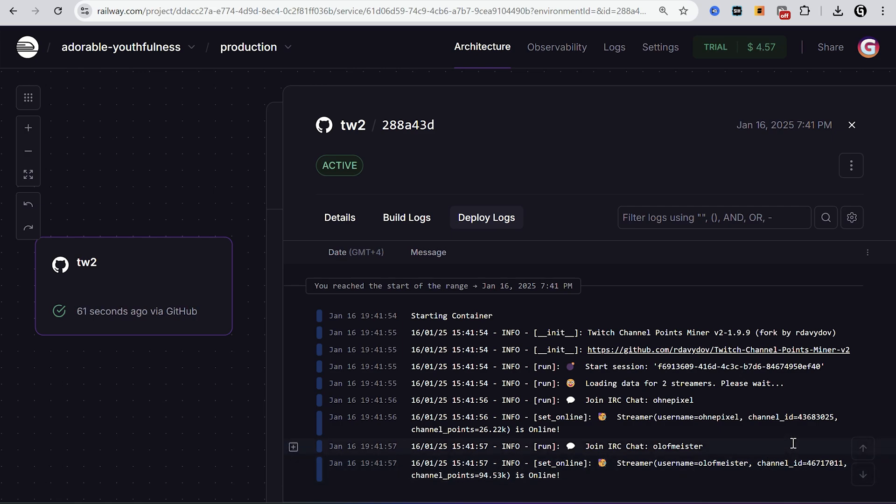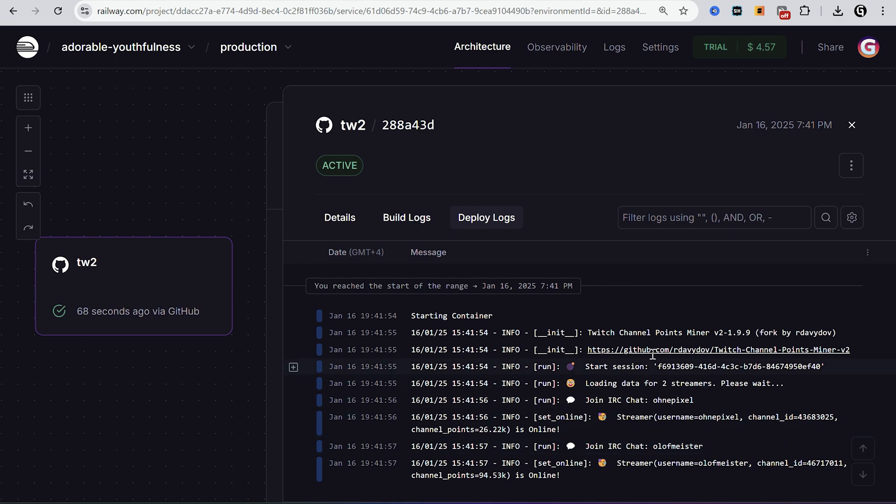Hello, in this video I will show you how to set up Twitch Points Miner 24-7 for free using Railway hosting service. I decided to make this video because it's a little different and you might have problems when starting it.